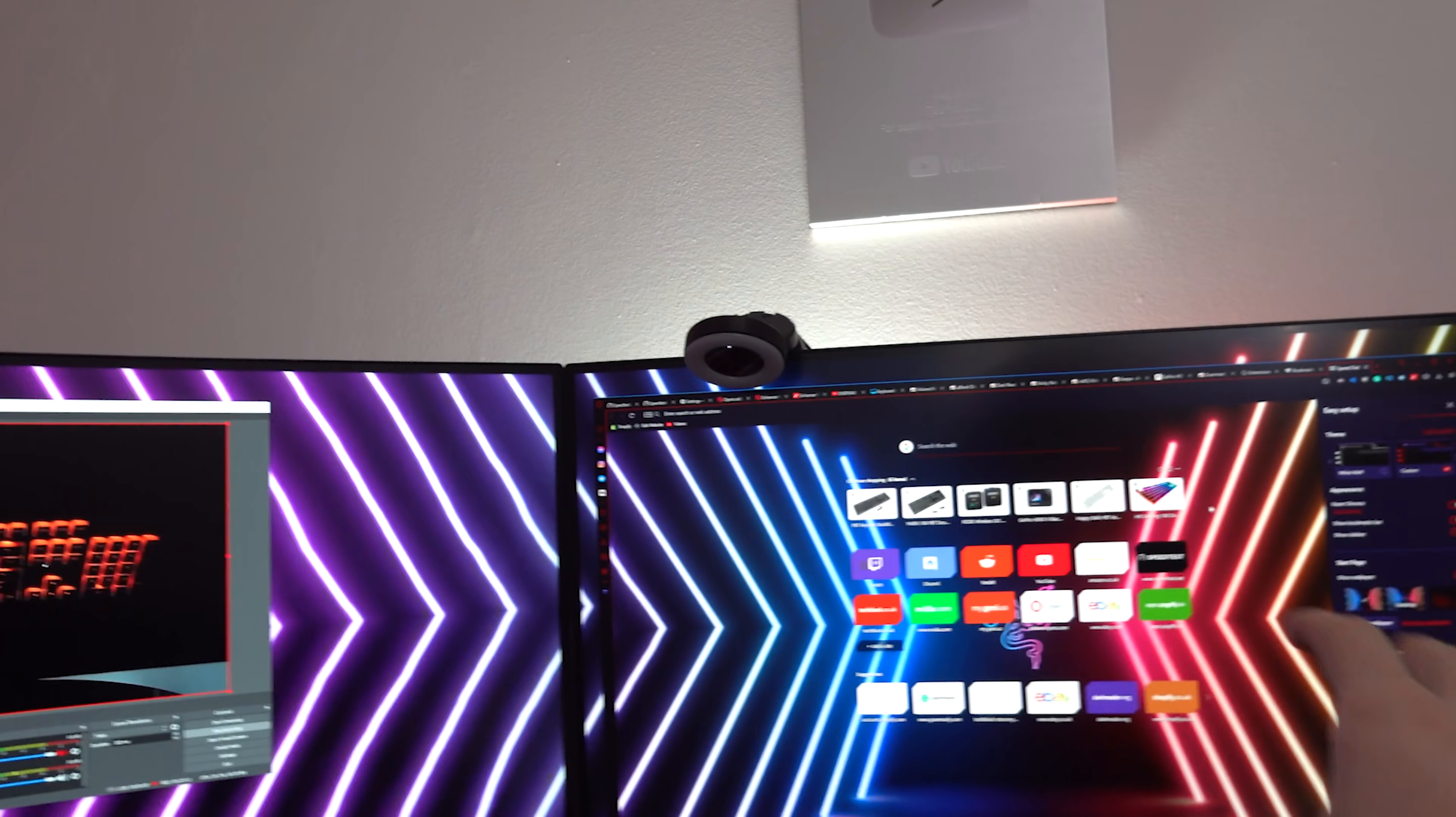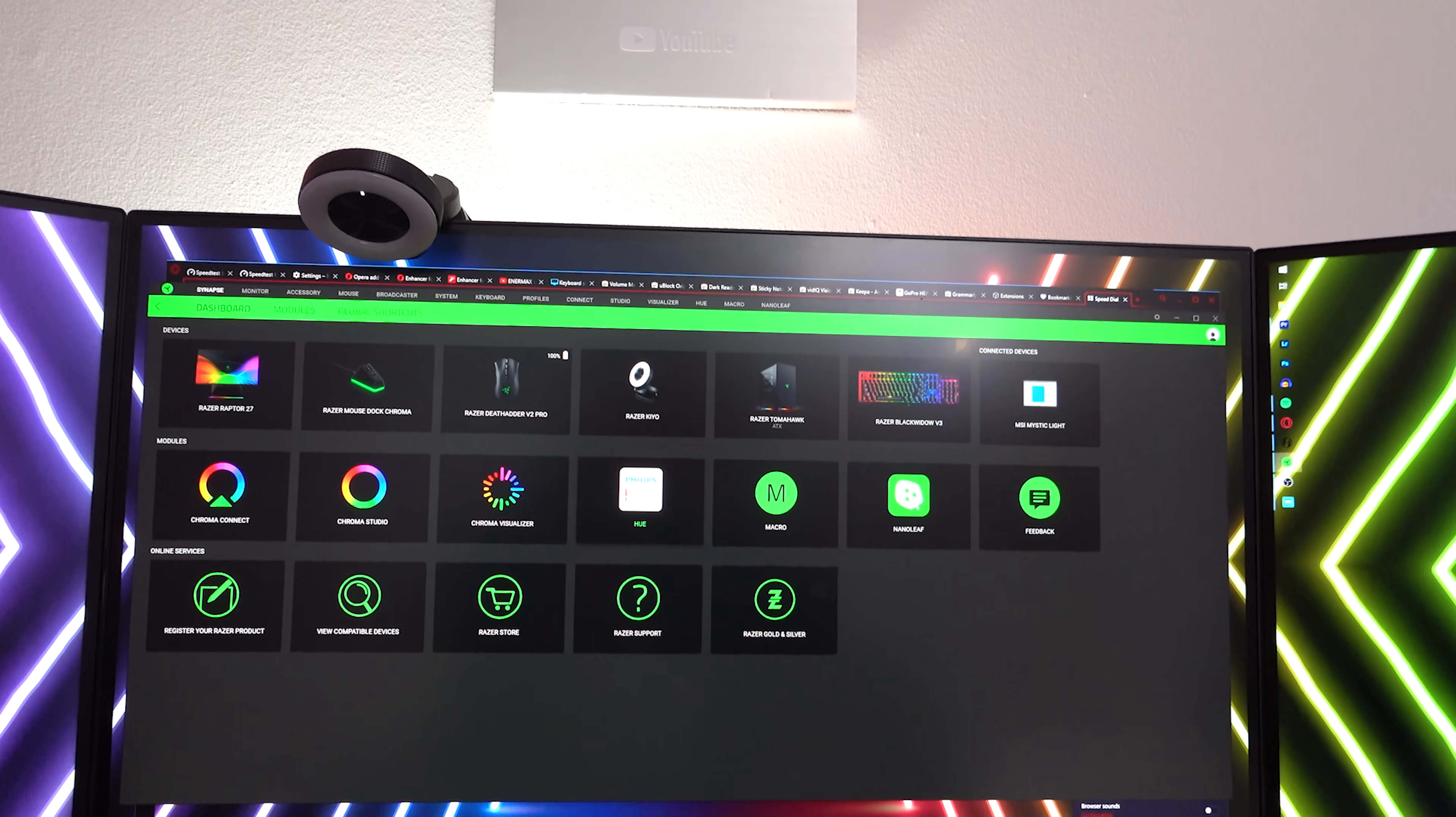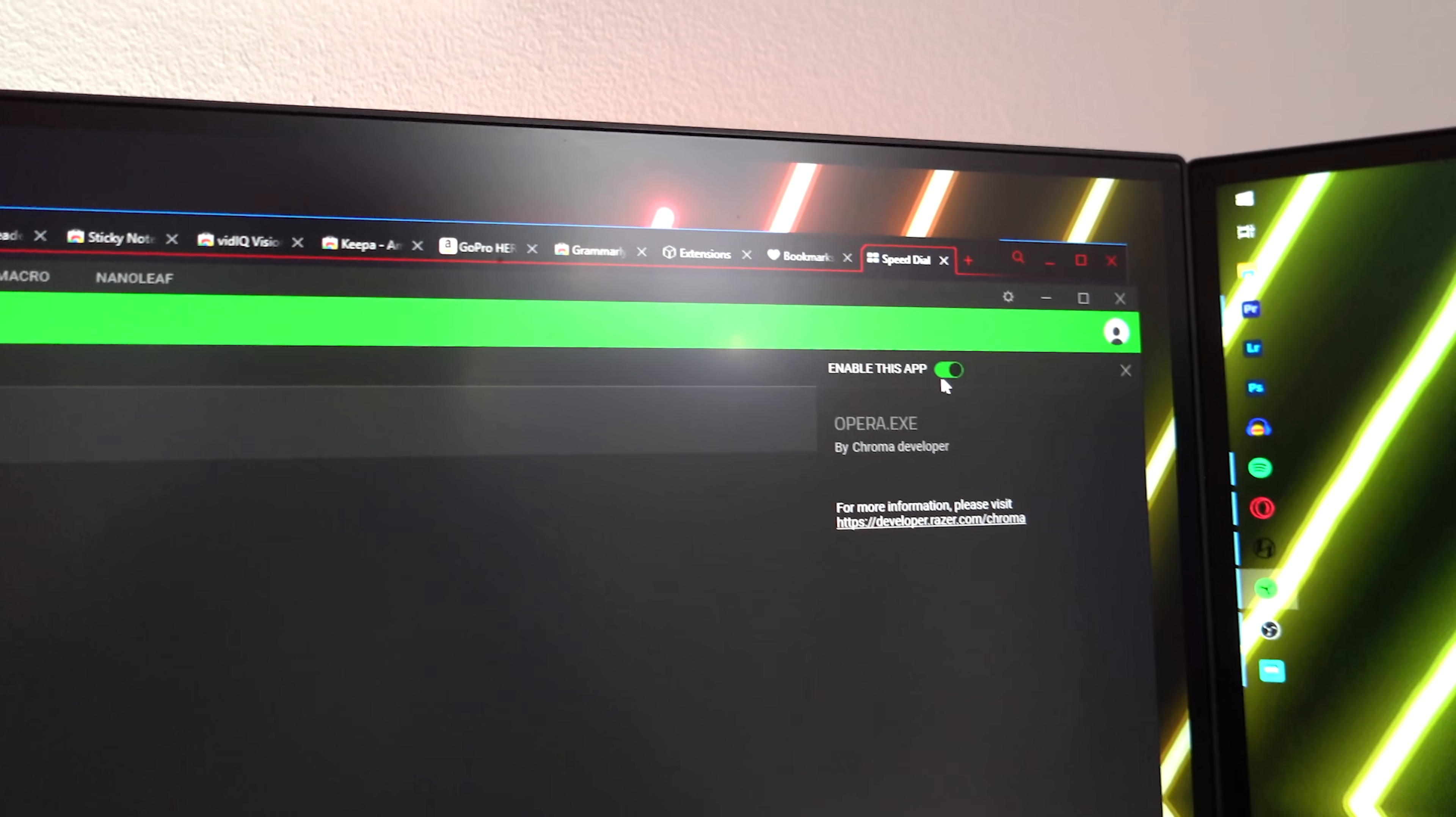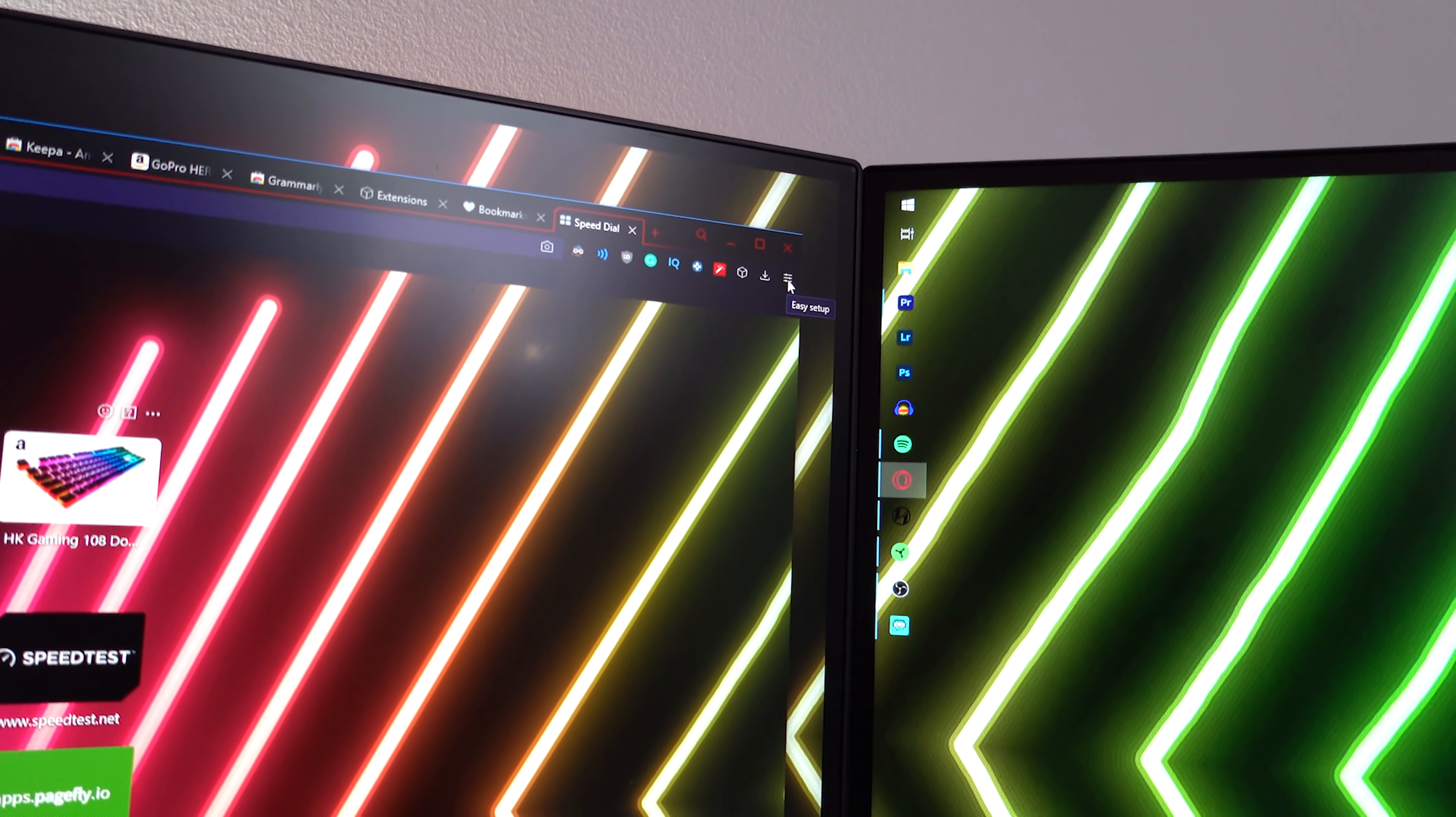So bear that in mind, but maybe Opera can roll out an update to fix that. However, I can confirm that Nanoleafs and Opera, they work really well together as long as you've paired up Nanoleaf and or Philips Hue through Razer Chroma. So you can do all of this within the Razer Synapse application. You should get a message saying the Opera.exe app is currently controlling your device lighting. Once you press on this, you'll see under apps, Opera.exe is currently enabled.